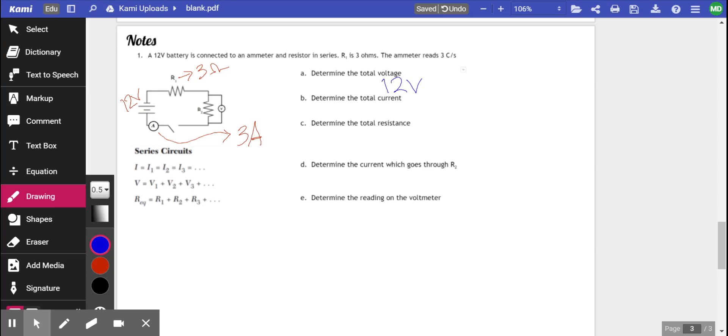Determine the total current. Okay, so let's look at our current formula. Keep in mind, we got the total in there.